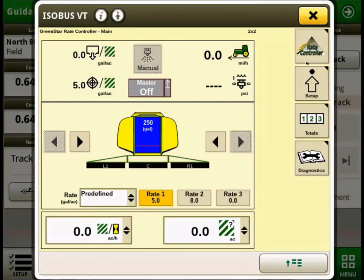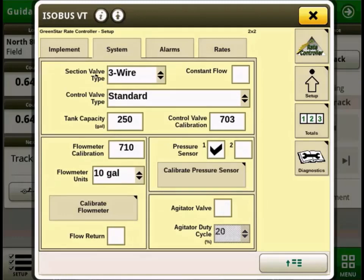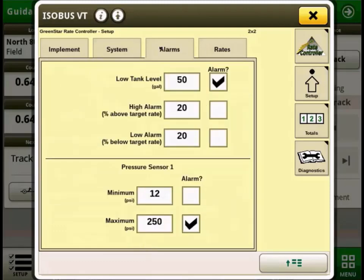I'm going to look at the setup here and just verify that everything is filled out on this page. Looks like we've got our name, our profile, implement width. On the next page, our system tab, we've got our section valve setup standard, control valve calibration in there, our flow meter values in there. Everything looks good on this page.